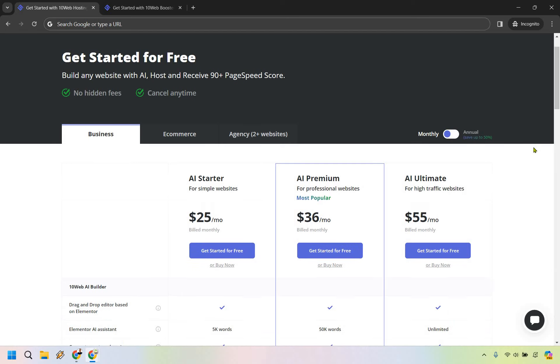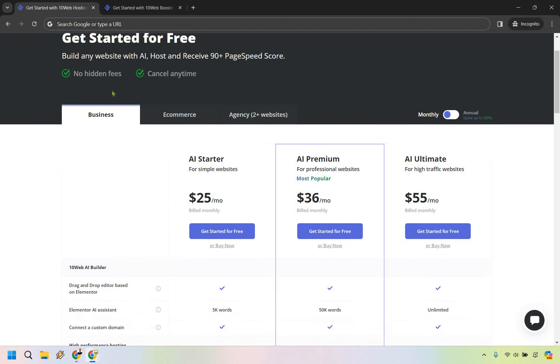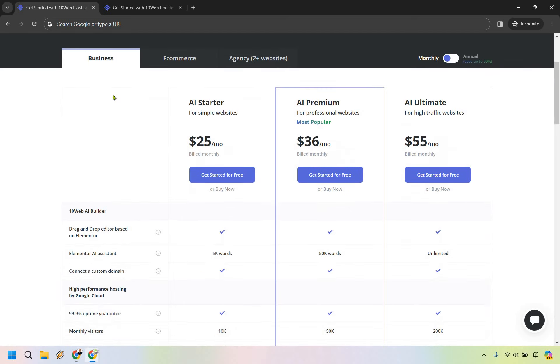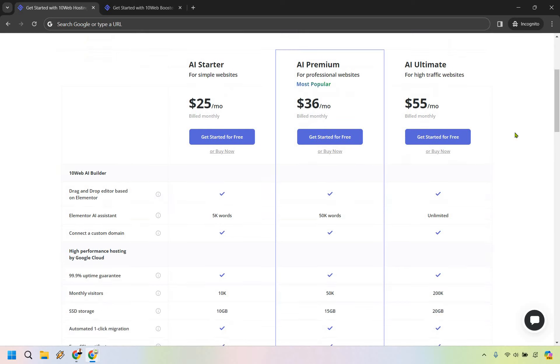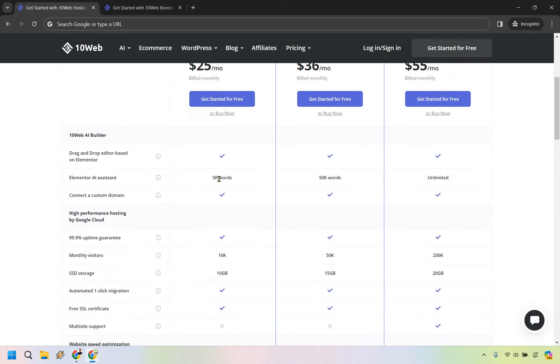You can choose between monthly and annually when it comes to business overall. The AI Starter for simple websites is $25 a month, AI Premium is $36 a month, and AI Ultimate for high traffic websites is $55 a month.